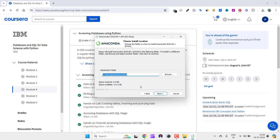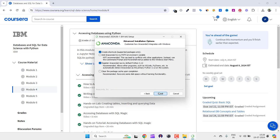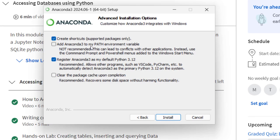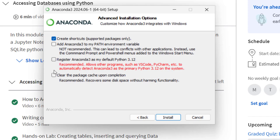Let's click on next and click on next. Here you can see: create shortcuts, add Anaconda3 to my PATH environment variable, register Anaconda as my default Python 3.12. Just uncheck this and just check this and check this as well.